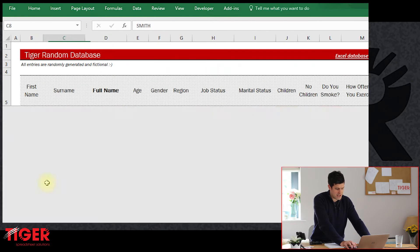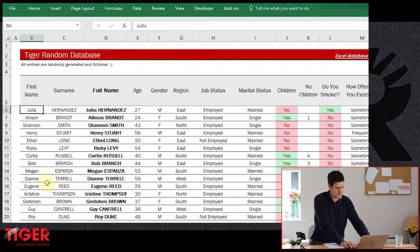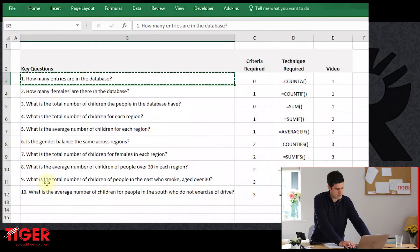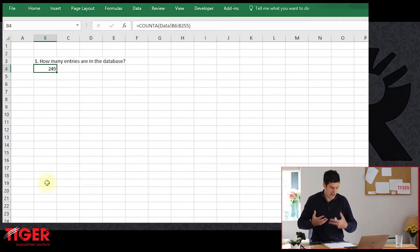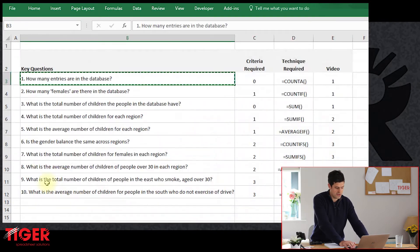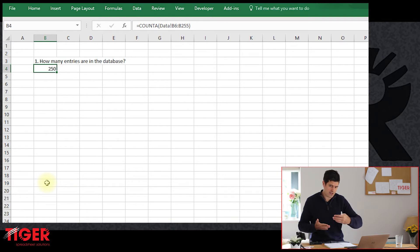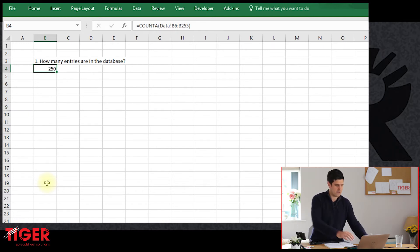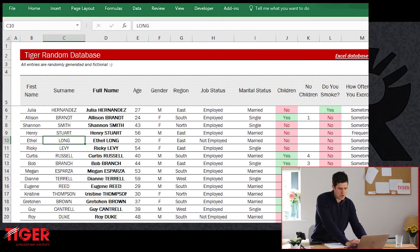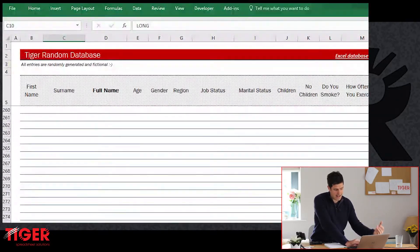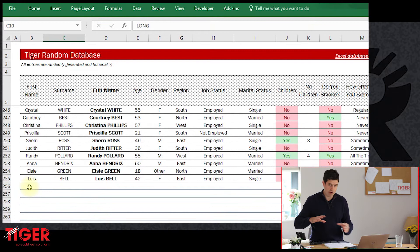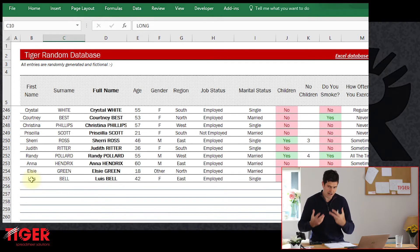Just to show how it's working, let's go back to the database and delete some data from the first column — deleting Julia's name. Back on the analysis sheet, we can see we now have the value 249, whereas previously we had 250. So that's all the formula is doing: it's looking at the range we specified and telling us how many entries in that range contain values.